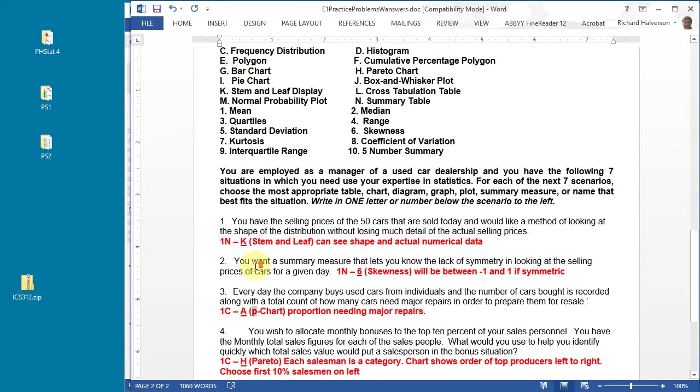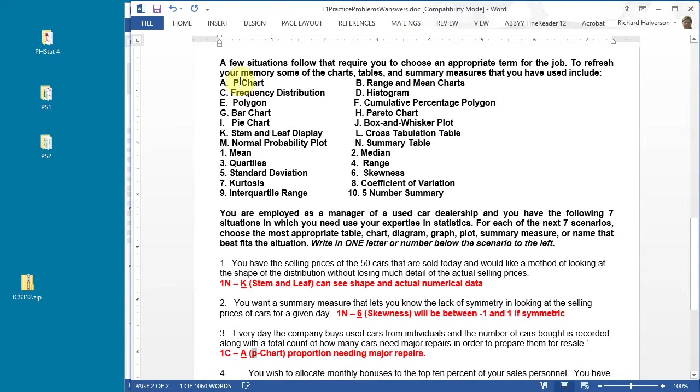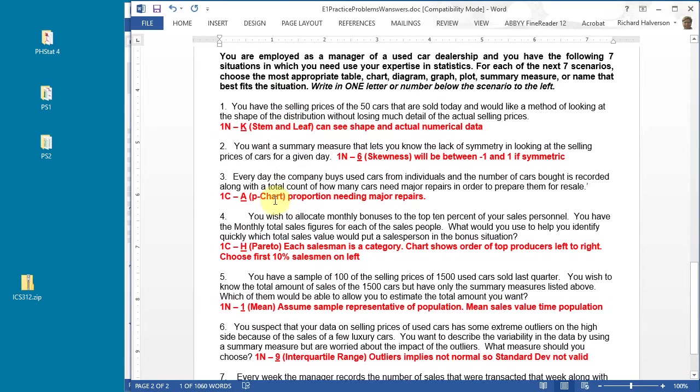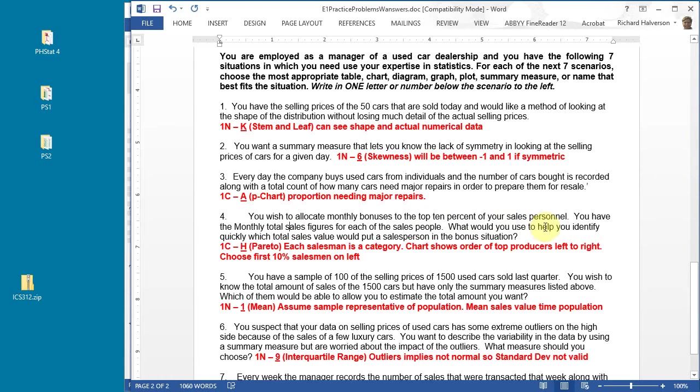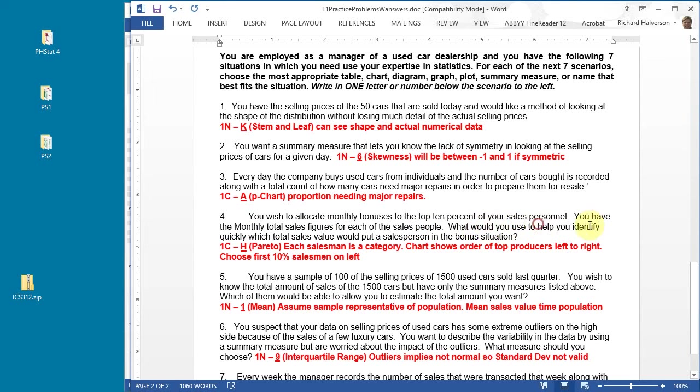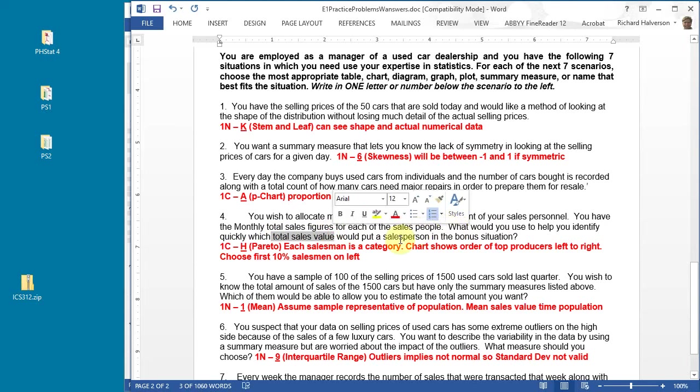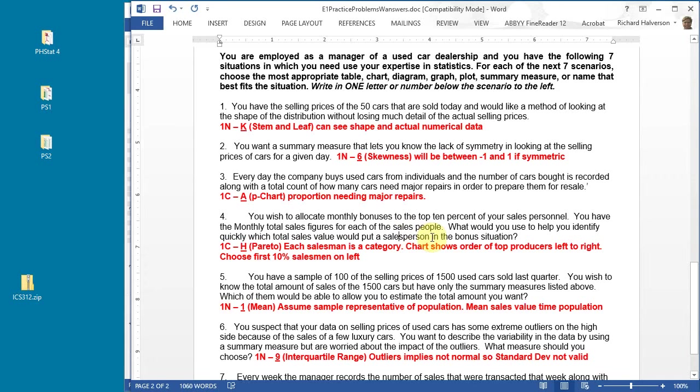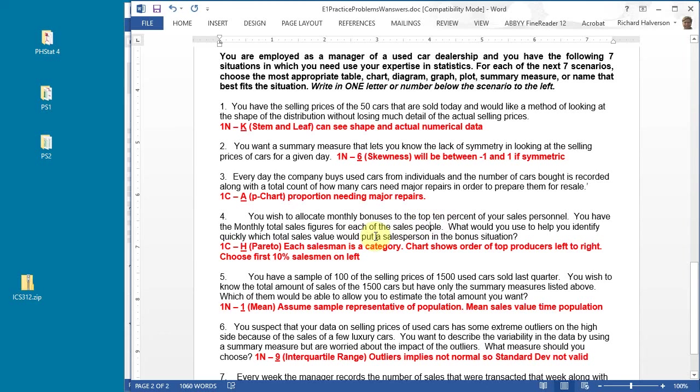Number four: you wish to allocate monthly bonuses to the top 10 percent of your sales personnel. This is a badly worded question. You have the monthly sales figures for each of the sales people. What would you use to help identify quickly which sales totals would put a sales person in the bonus situation?